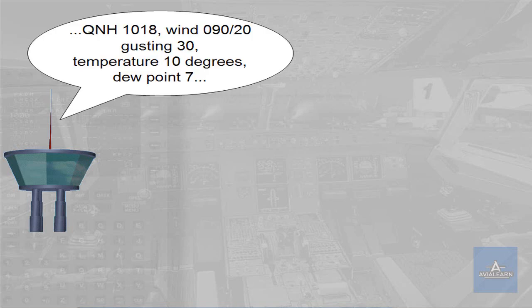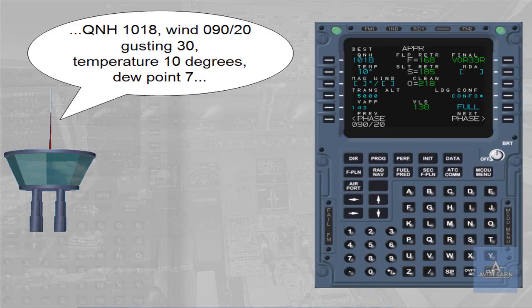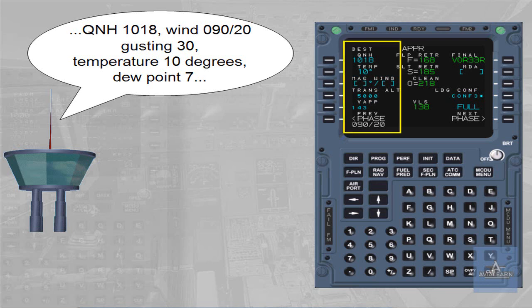Rule 4: Anticipate your actions on the MCDU. Fly ahead of the aircraft. Whenever useful information is known—ATIS on ground, an alternative clearance is expected, or a circling is planned—insert it in the MCDU as soon as time allows.